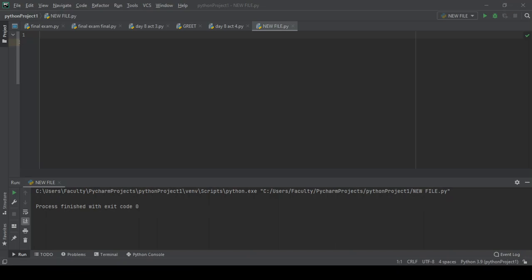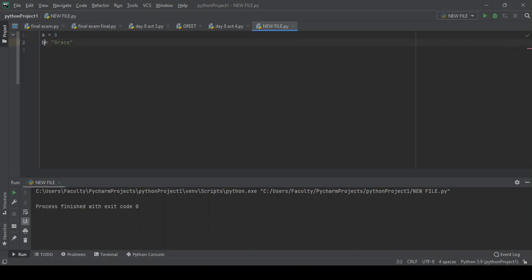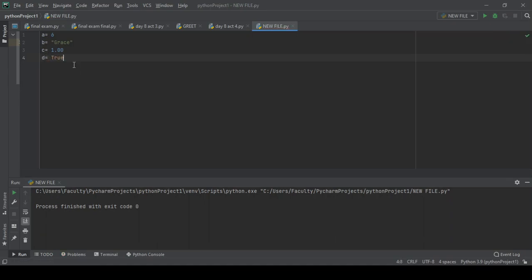Let me create a sample program using these variables in PyCharm. So: a equals 6 — that's an integer. Then b equals 'Grace' — that's a string. Then c equals 1.0 — that's a float. Then d equals True — that's a boolean. Now we're going to print a, print b, print c, and print d.